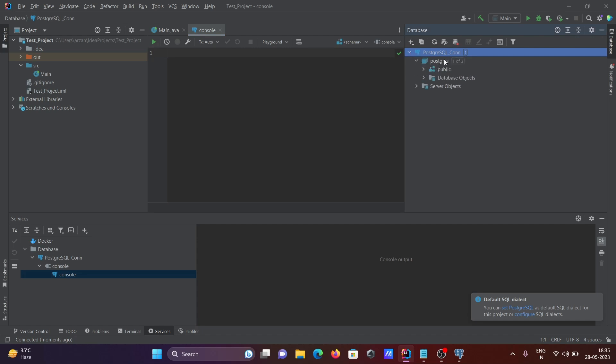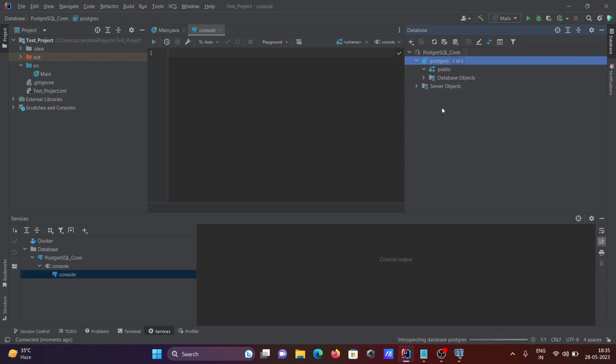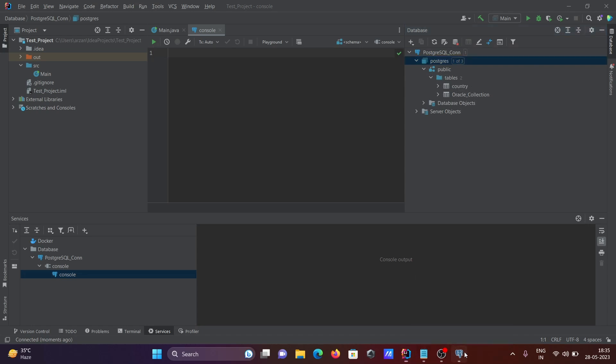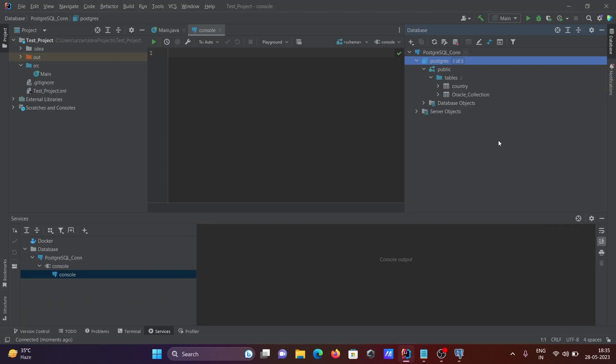Database stats.com there, PostgreSQL, and inside the public, first you need to click there, then selecting all. Then inside public there are two tables: countries. Here you can see the tables countries and Oracle collection that come inside the IntelliJ IDEA.